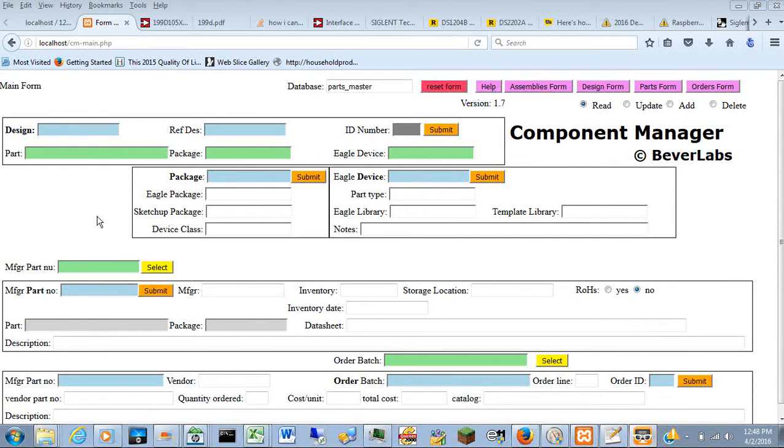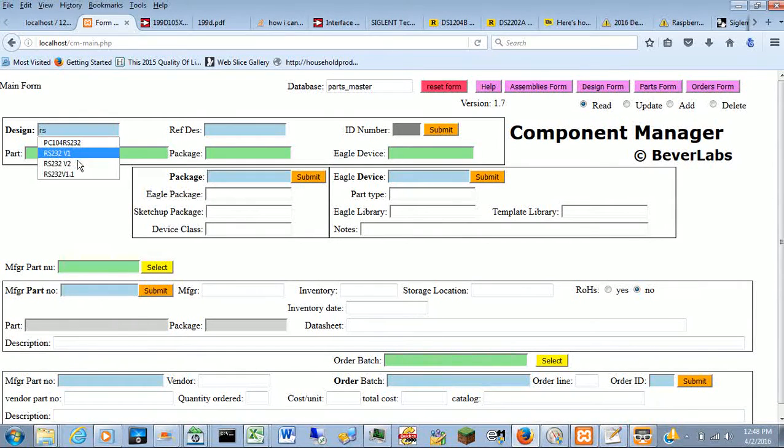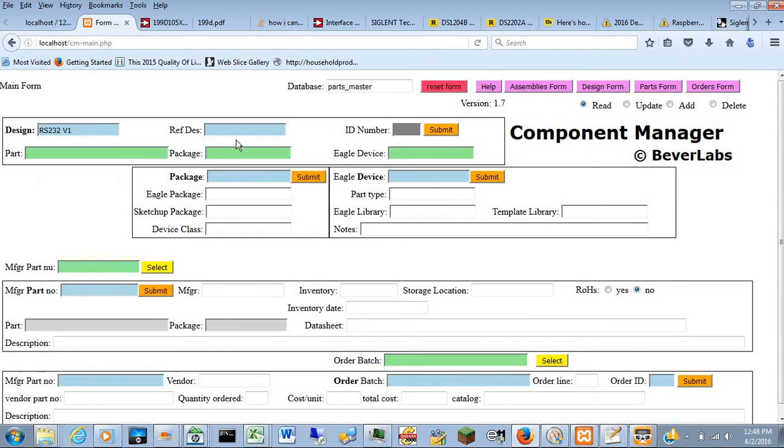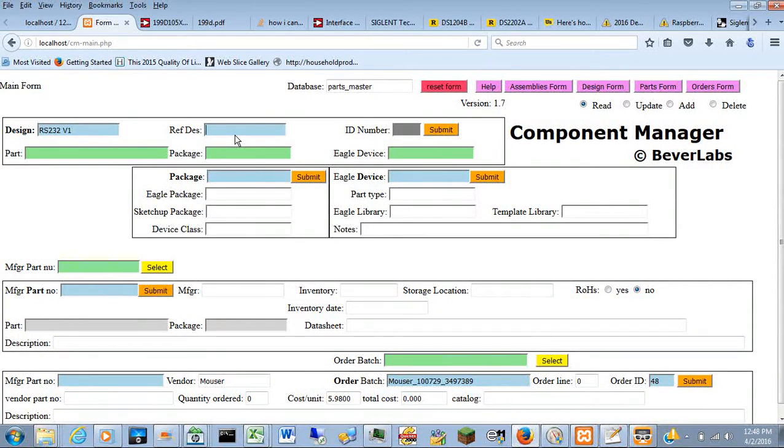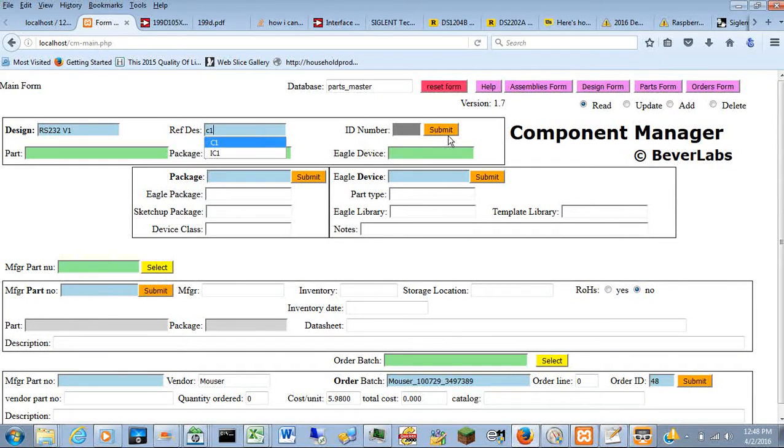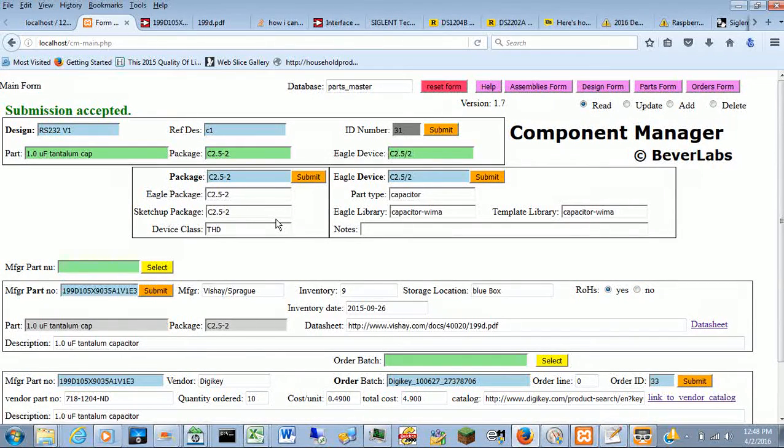Let me populate this because it's easier to talk to with data on the screen. The design which I'm calling RS-232 version 1 with a reference designator of C1 and a little screen full of information.